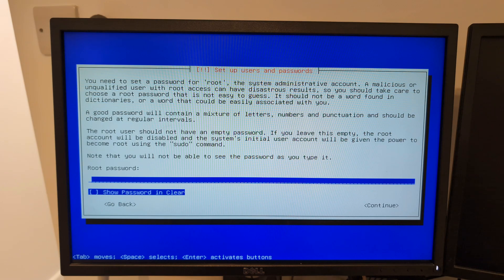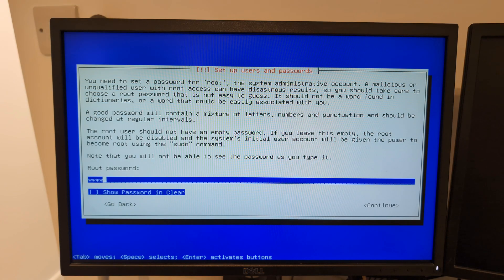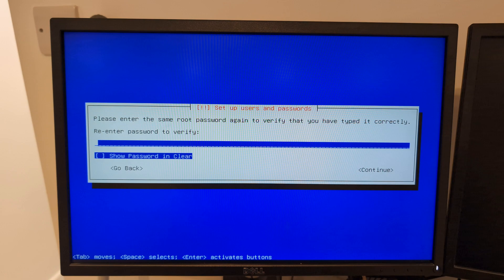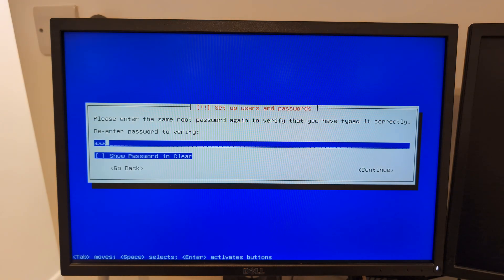Root password. I am going to enter a basic one here. This is not going to be internet facing so it should be fine.